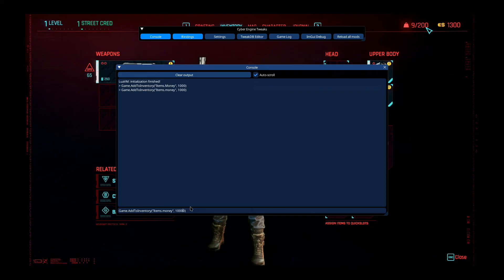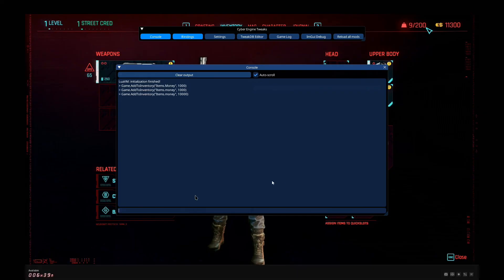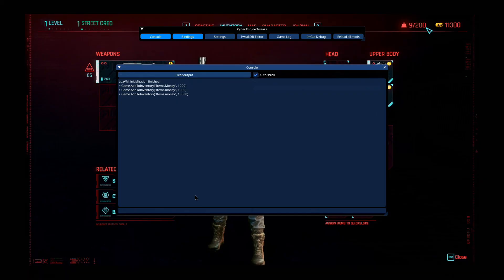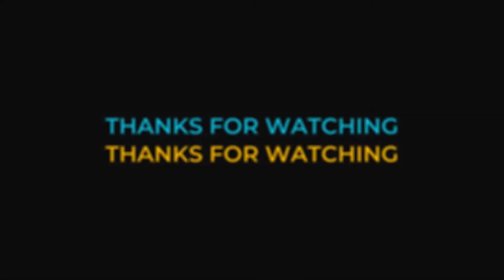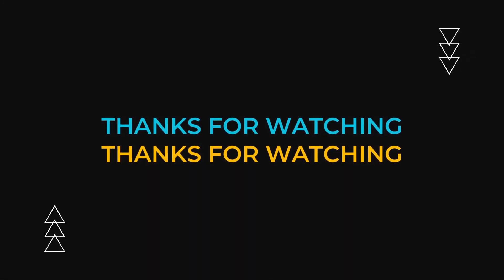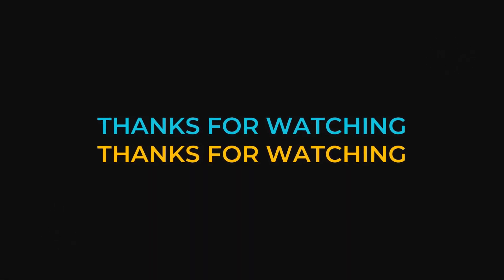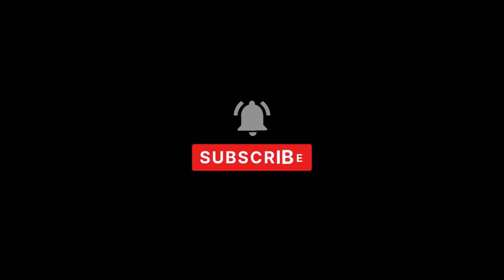If it did, please leave a like and subscribe. It really helps out the channel and I'll see you guys in the next one. See you later.